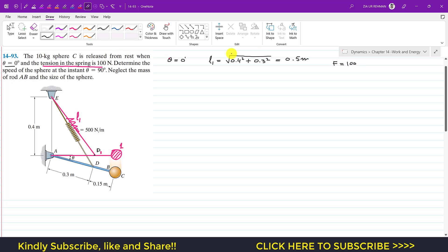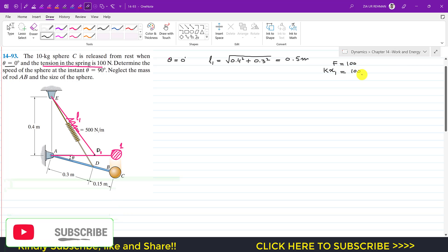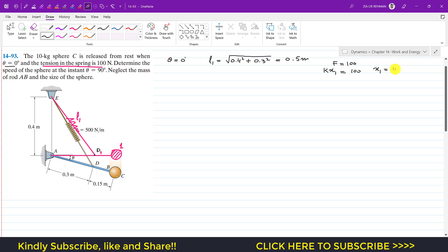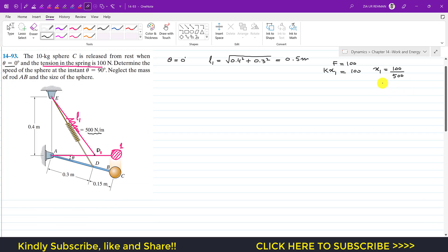The spring force is k times x1, where x1 is the elongation in the spring at state one. So k·x1 equals 100, and x1 equals 100 divided by k. The k value is 500, so 100 divided by 500 gives the elongation in the spring, which is equal to 0.2 meters. So the elongation in the spring at the initial state of the sphere is 0.2 meters.